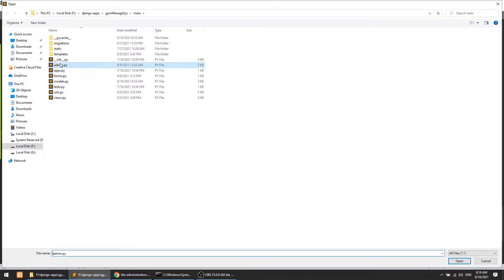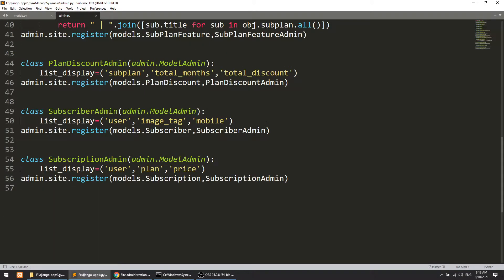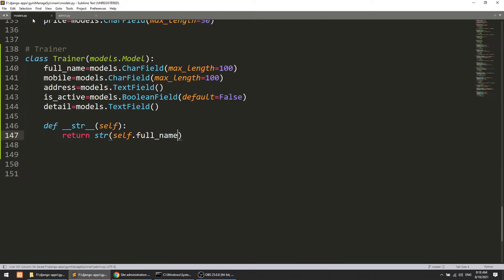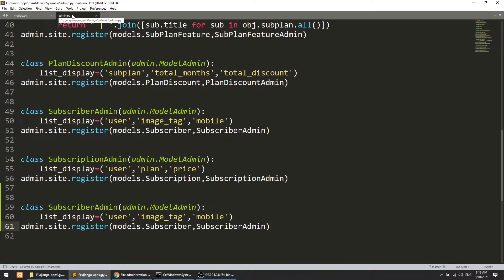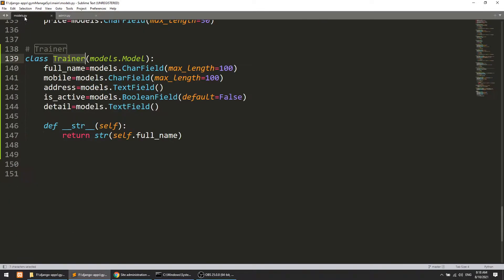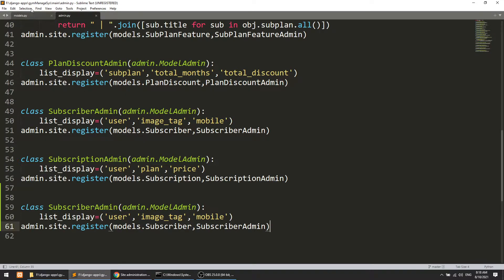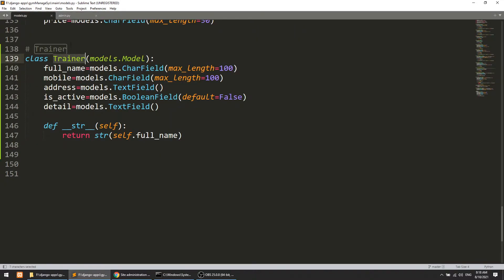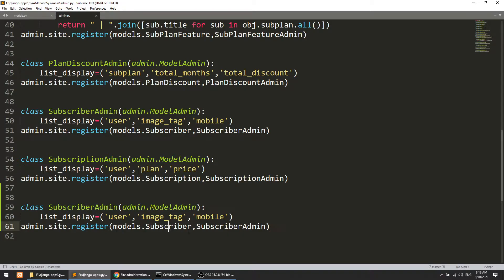We'll open the admin.py file and here we will add the trainer model. This is a simple step — we have created models many times. I am doing this because I don't want to skip any step from this series, so I am creating everything from scratch. This will be our trainer model, and I will define TrainerAdmin.